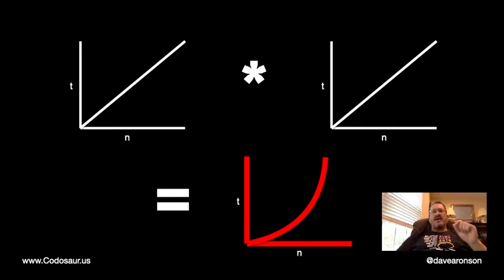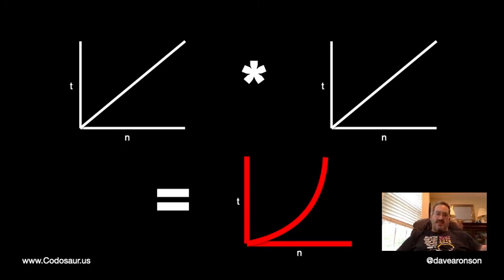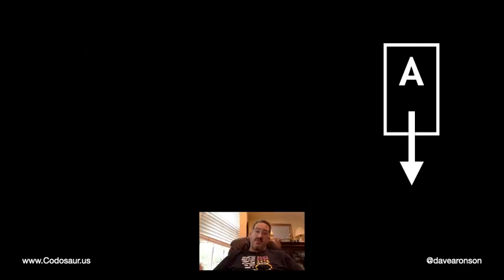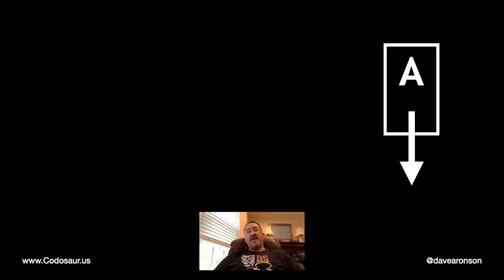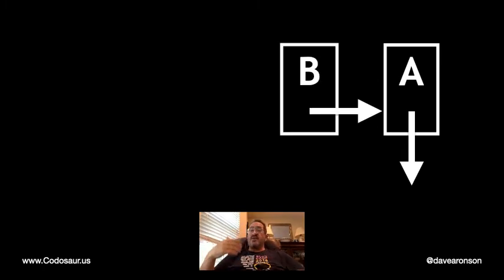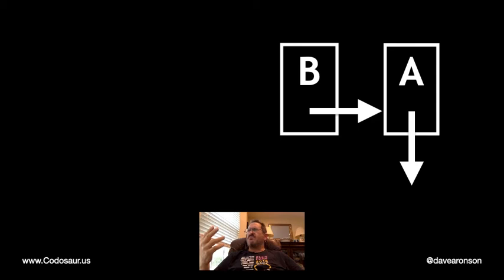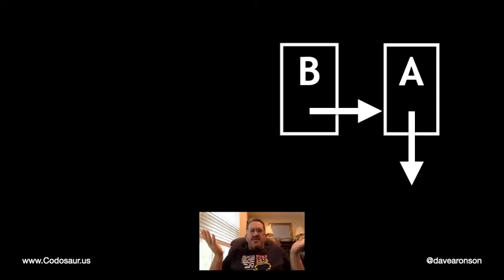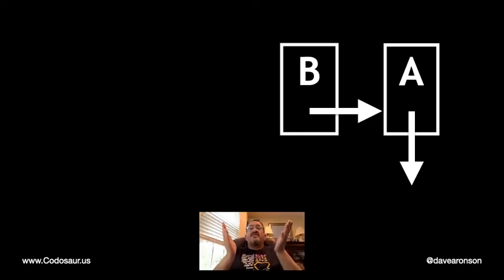Now let's look at prepending to a list, whether mutable or not. We've got element A with a null next pointer, and to prepend B, we create it already pointing to A, and then we have to... Well, we don't have to do anything. We're done.